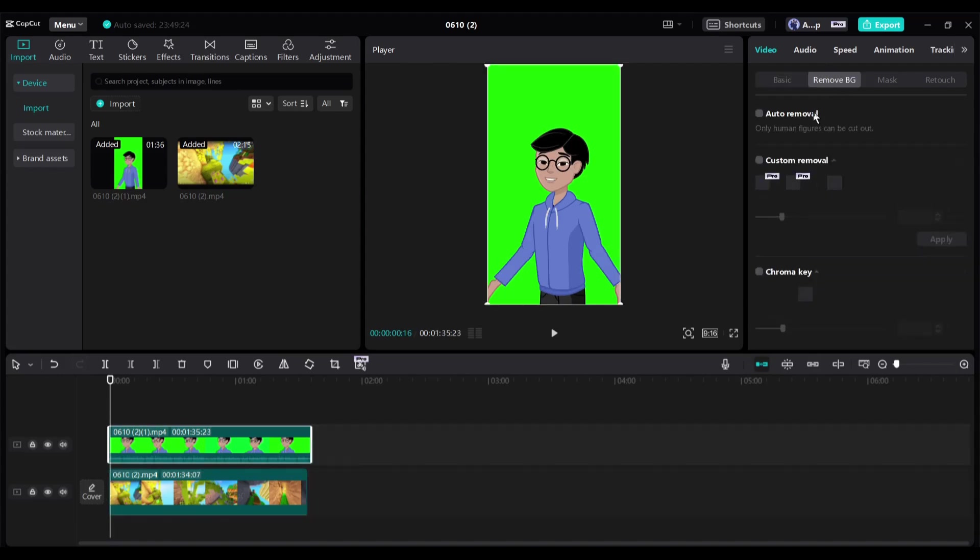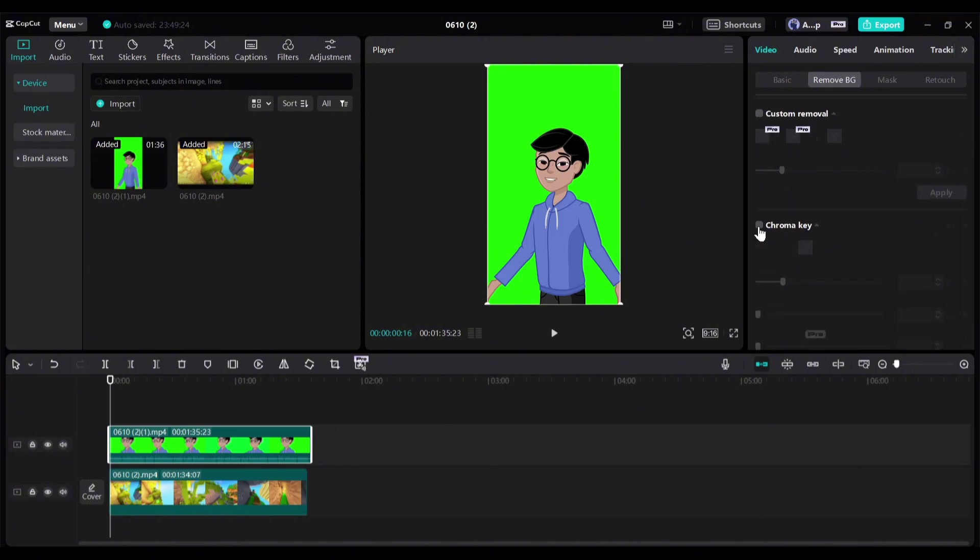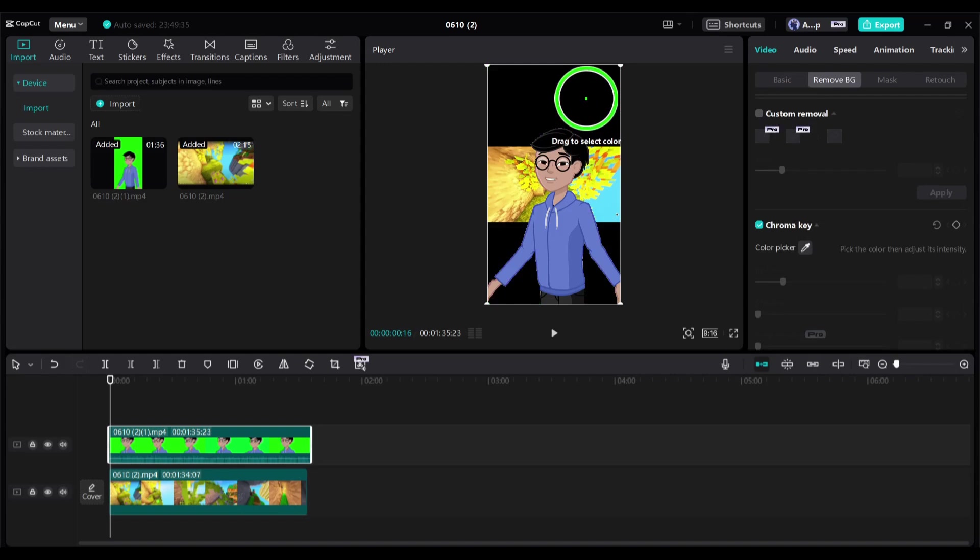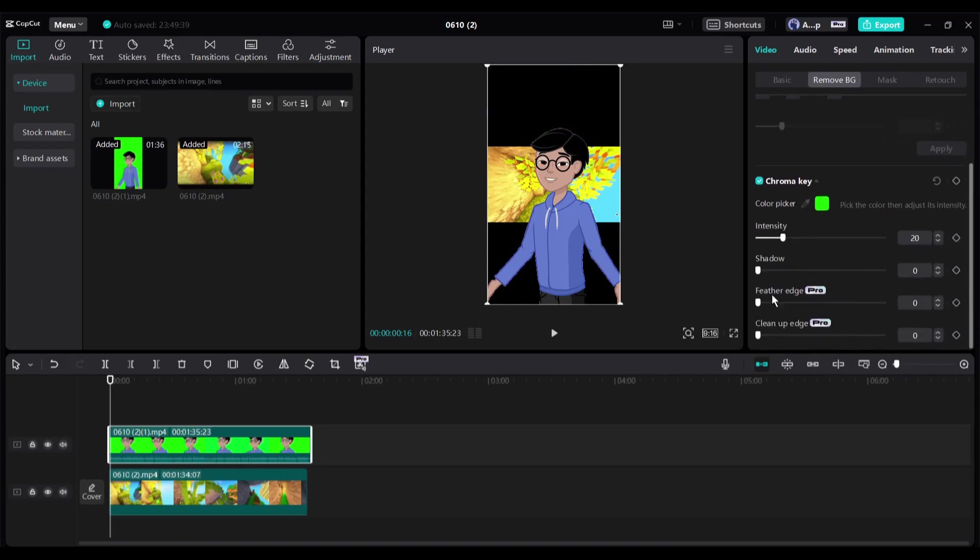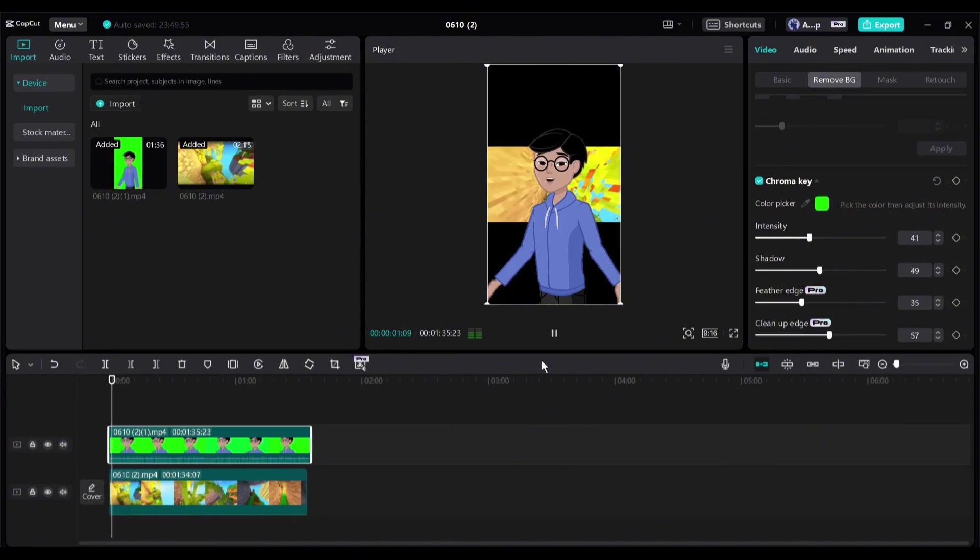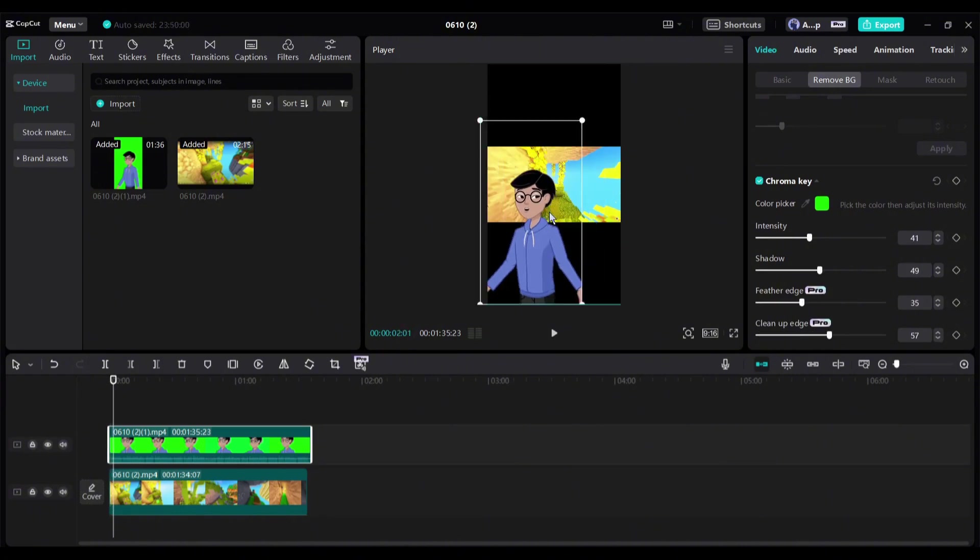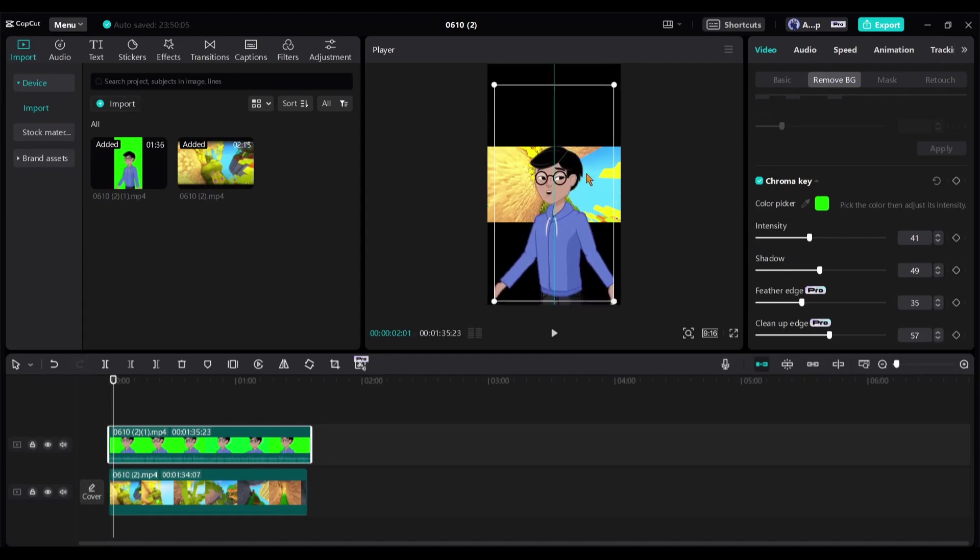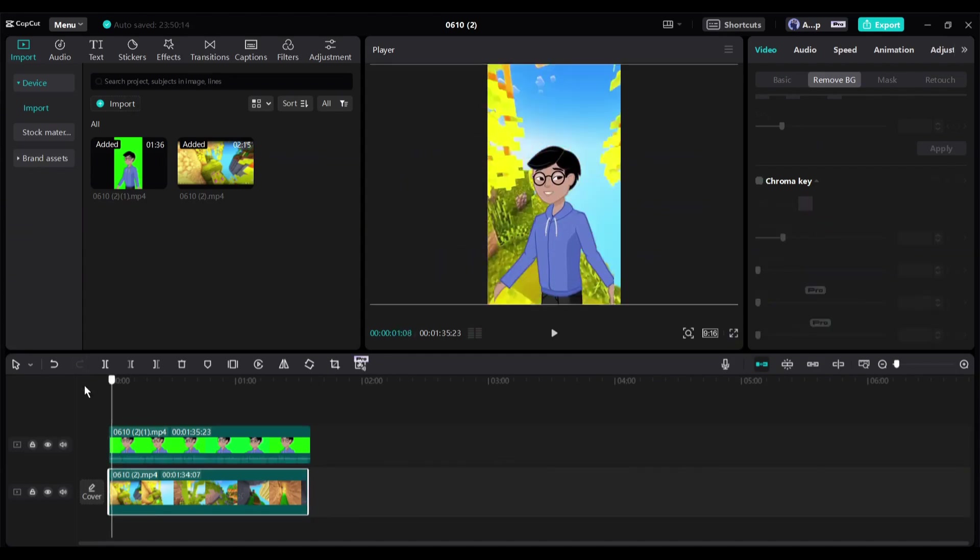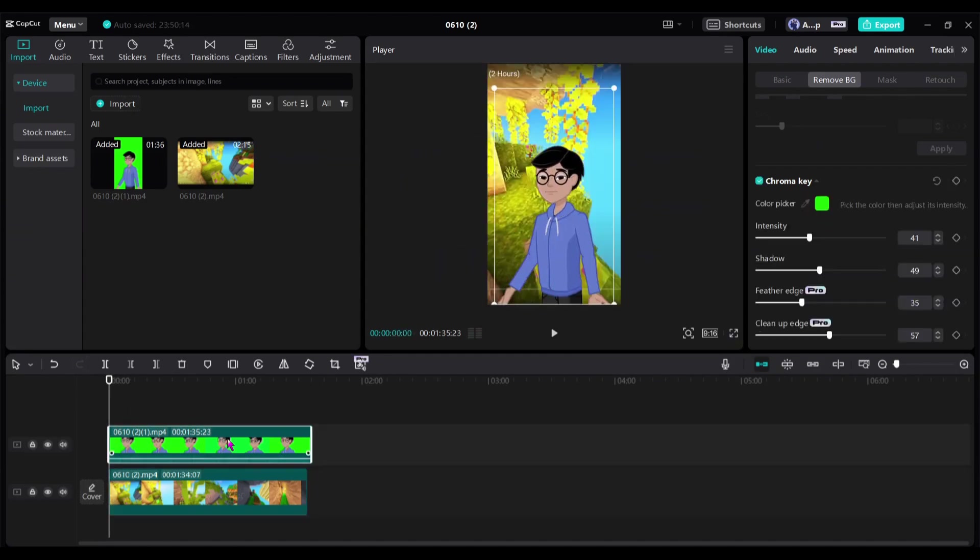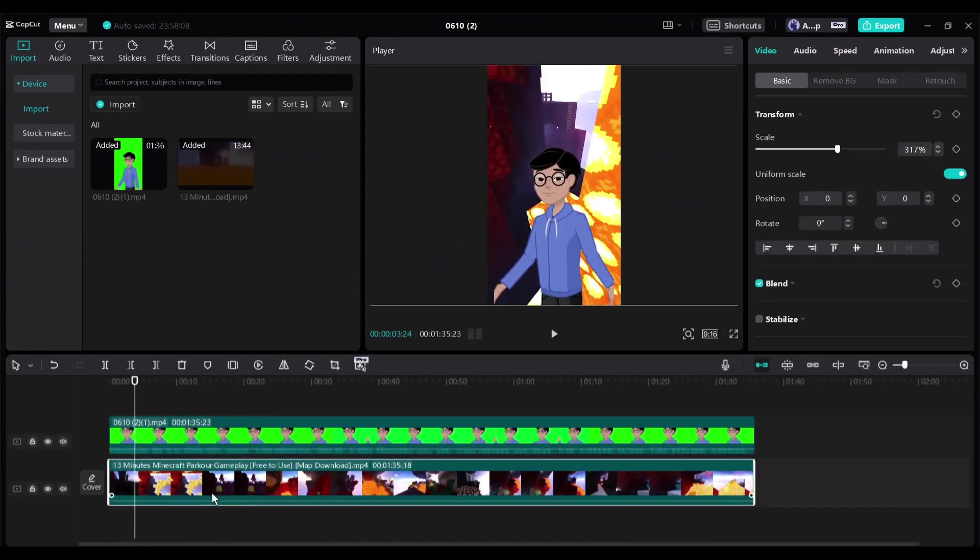Here you will find the background remover option. Here you will find various options to remove the background. I will use the chroma key. After turning on the chroma key, select the background color with the color picker tool. Next, set the intensity, shadow, and edge fine-tune options. The last two options are available only for paid users. But you can do the same with the free version. The last two options are for advanced fine-tuning.